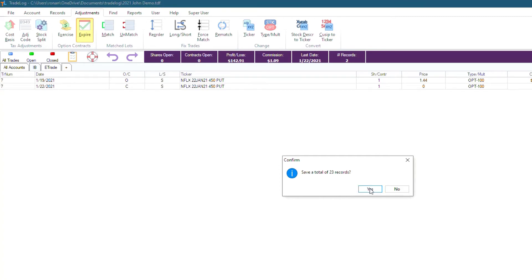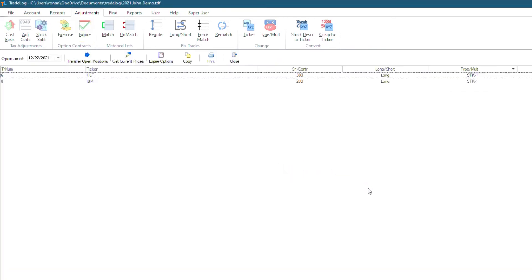Click Yes to save, and you will be shown your open positions again, but this time you can see that our option contract is no longer there. So we're all done! You now know how to expire open options.